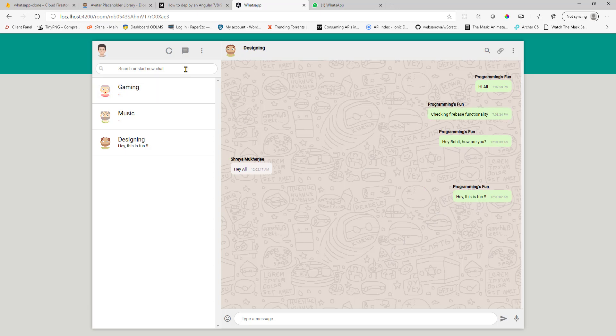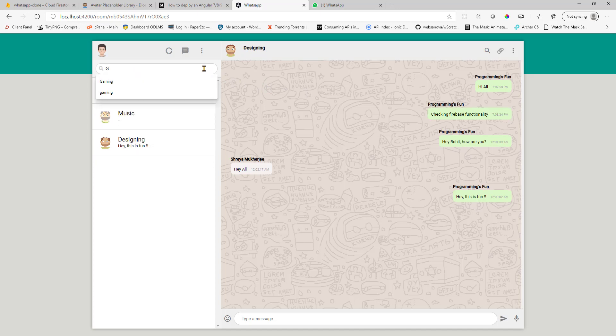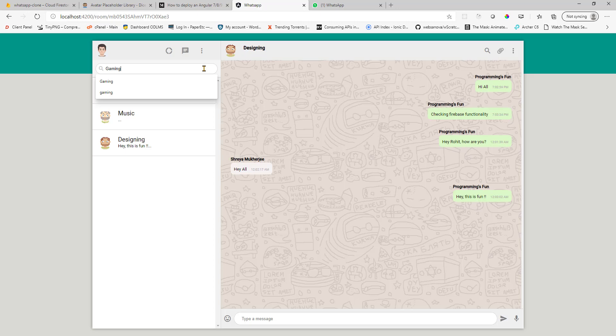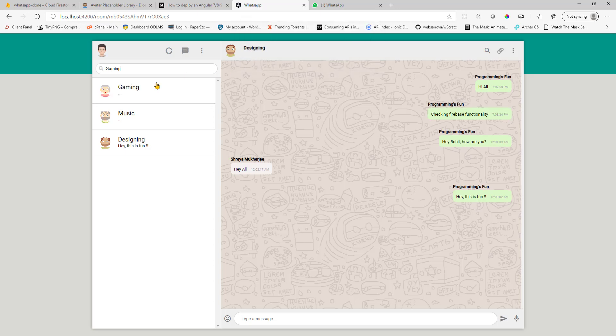And you can also start a new chat here. So you can create a new room basically by typing here the room name. If you choose a name that is already there, you'll get this message. Sorry, room is already present.